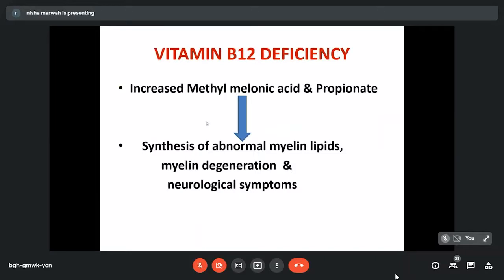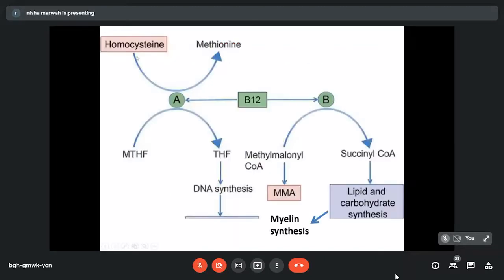The second important reaction is conversion of methylmalonyl coenzyme A to succinyl coenzyme A, where adenosylcobalamin acts as a coenzyme. When there is deficiency of adenosylcobalamin, this conversion does not occur and we have increased levels of methylmalonic acid and propionate in the body, leading to synthesis of abnormal myelin lipids, degeneration of the myelin, and various neurological symptoms. So these two reactions are: homocysteine to methionine — important for DNA synthesis — and MMA to succinyl CoA — important for myelin synthesis.